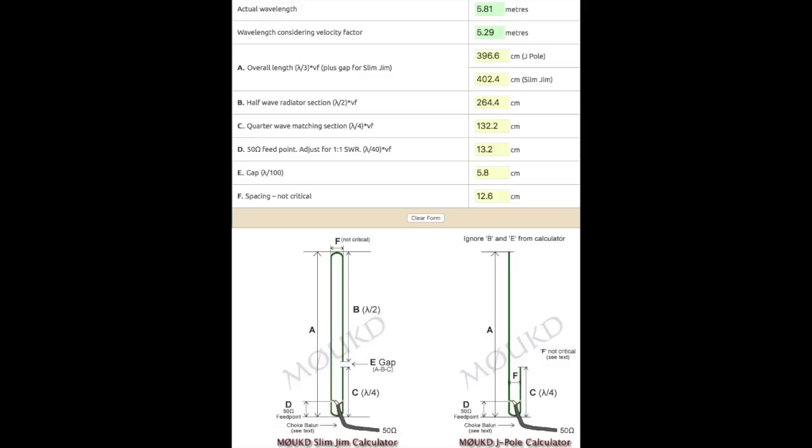This one is about 4 meters long and I won't get into the theory of these antennas, but I will include a couple links in the description. One to the M0UKD Slim Jim calculator, and I'd like to thank him for making that page available. You can just plug in your frequency and click a button and it will give you all the measurements you need to build the antenna. So let's get started.